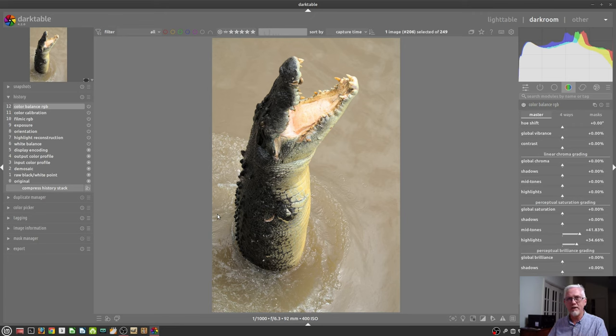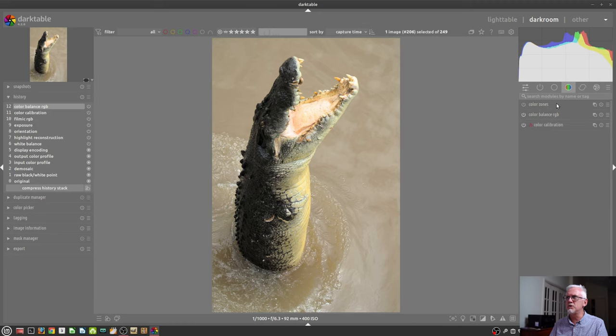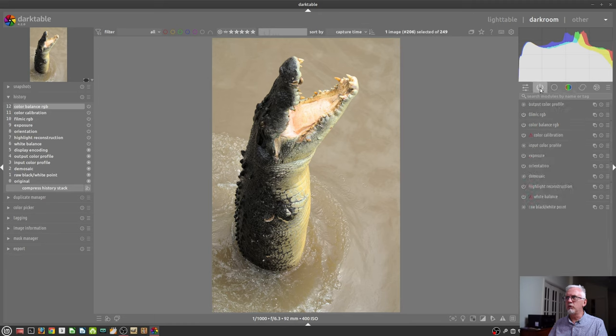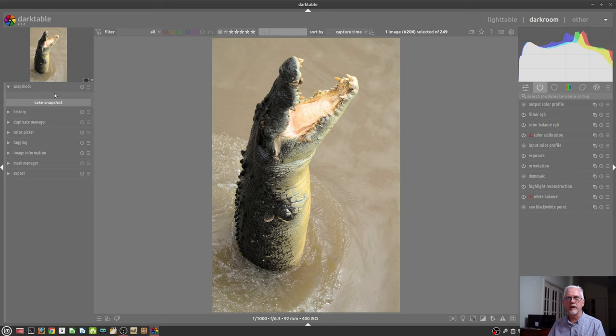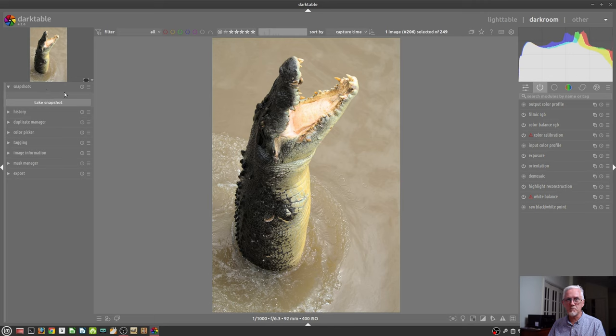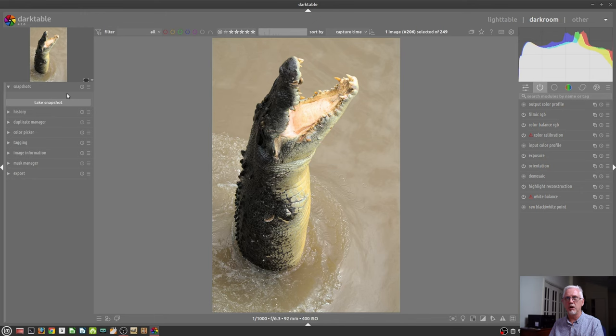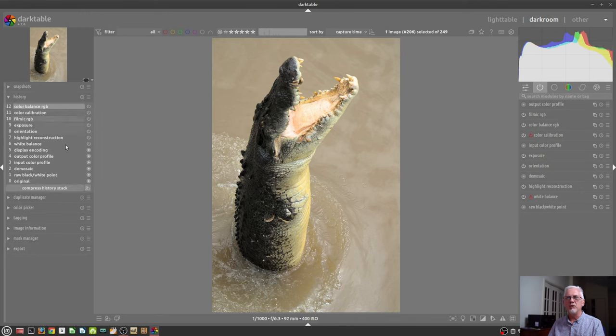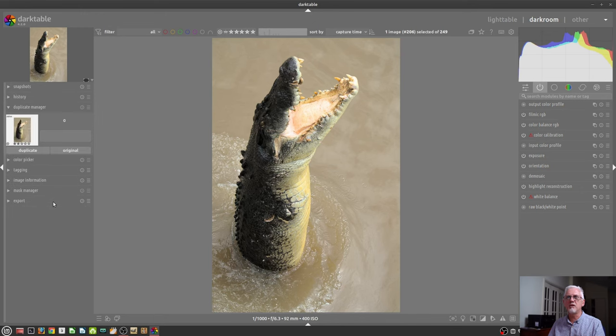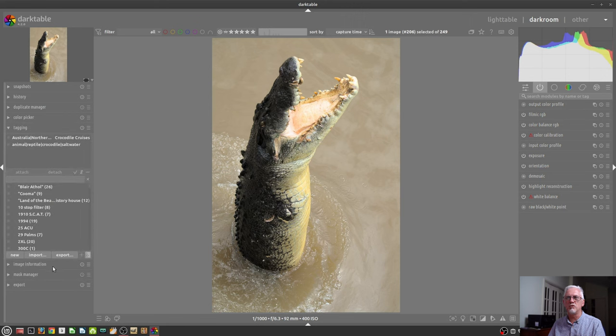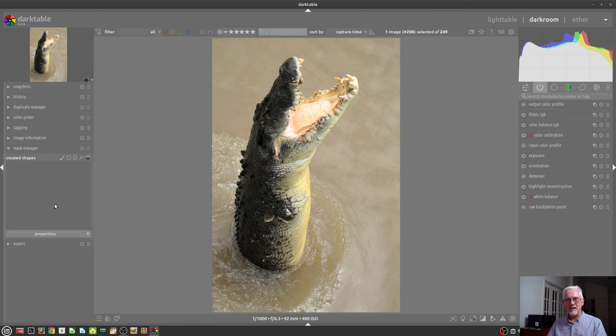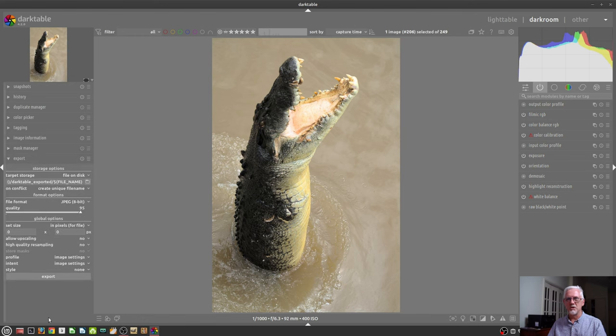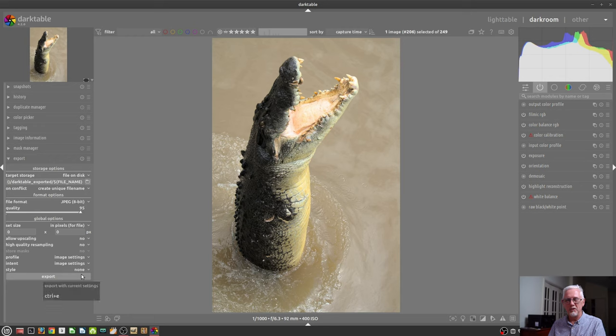Essentially, what you've got on the right-hand side is all of your image processing modules. They're divided into groups, but all of that stuff is customizable. We'll get into that in a minute. On the left-hand side, you've got what are essentially utility modules. So things like snapshots, which behave quite a bit differently to Adobe Lightroom snapshots, your history stack, duplicate manager, the color picker, tagging module, which is the same as the tagging module in the Lightroom view, the image information module, the mask manager, and the export module.